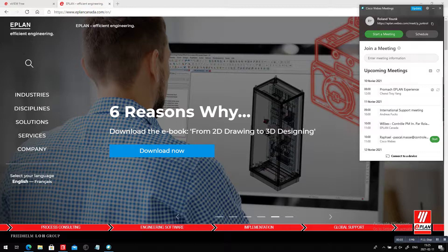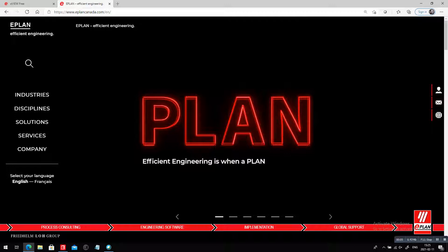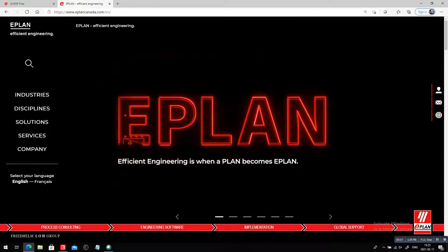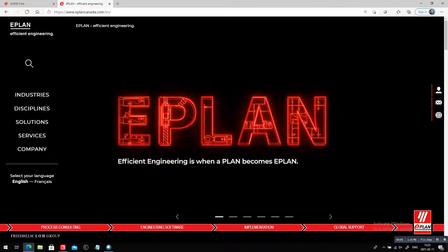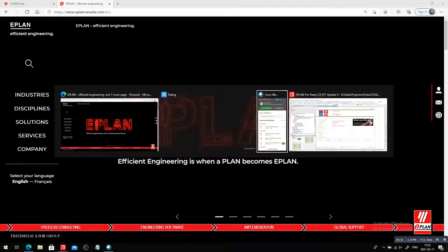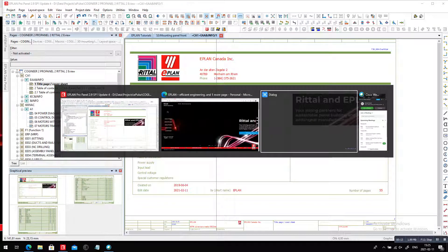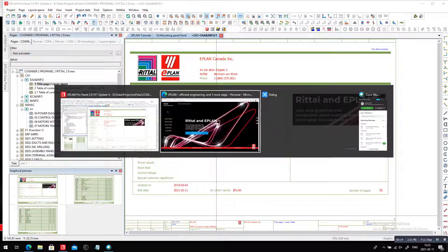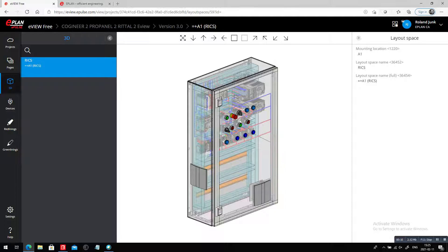My name is Roland Junk. I just want to check out something with you again. Efficient engineering is when a plan becomes e-plan. Remember that panel that we talked about a little bit earlier? I believe I even have it here under the eView, and this is the panel.